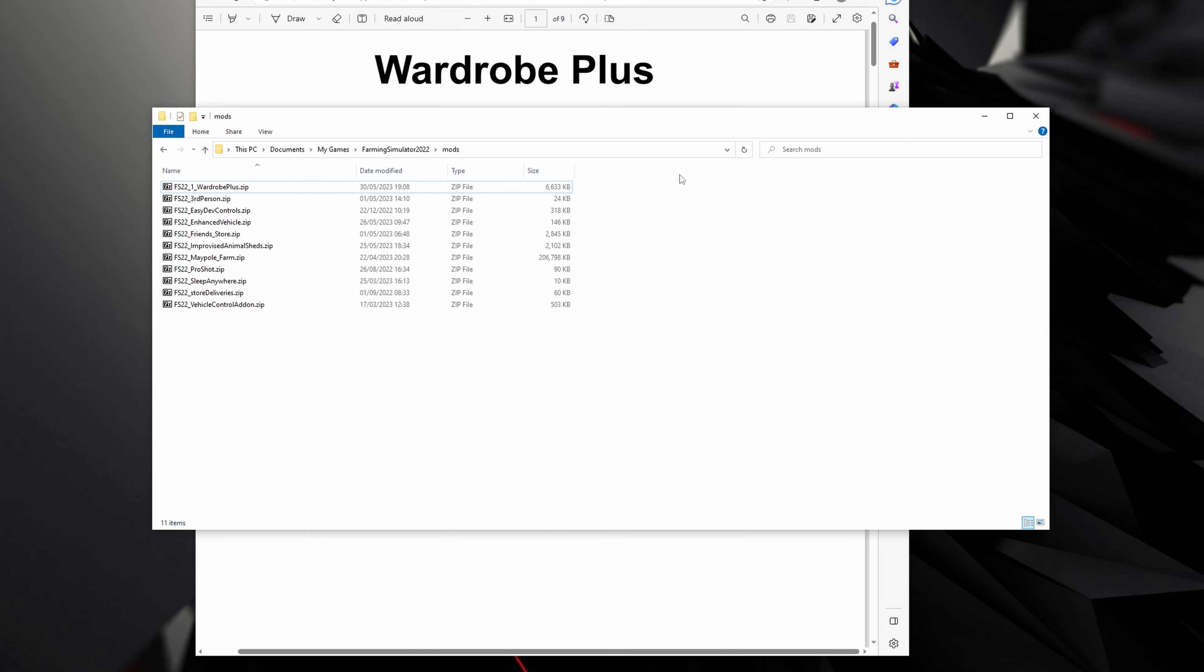We're going to go to your mods folder in My Games, Farming Simulator 22, mods. You'll have downloaded Wardrobe Plus. There is an example mod as well that Braven released, but you don't actually need that because there is a blank example included in the original mod.